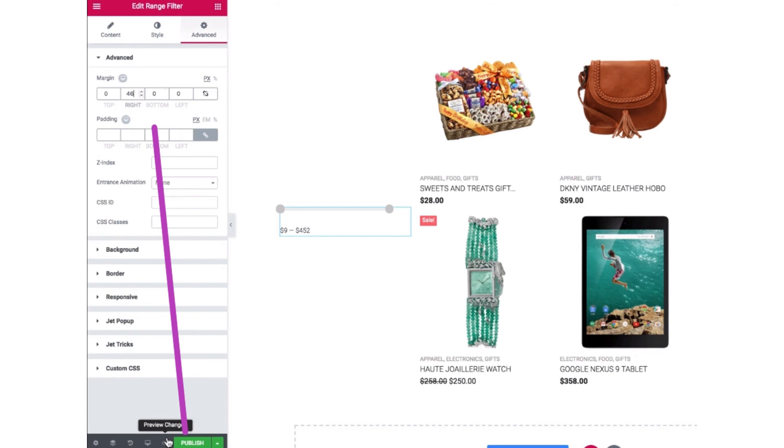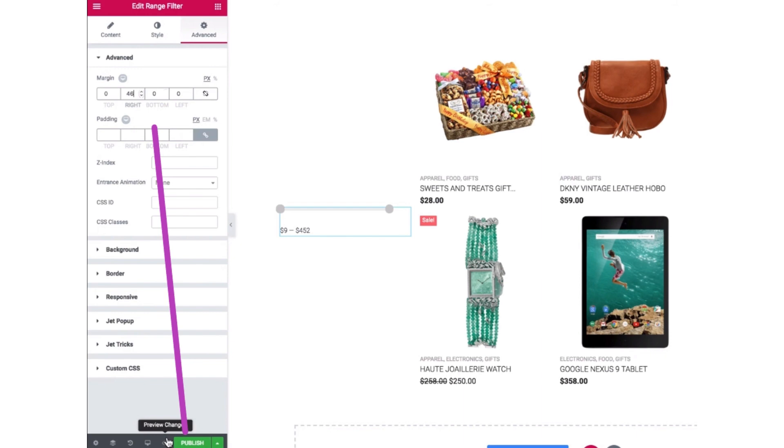And now set the margin. Here I'm going to set it 46. And now after setting it up, click the publish button. So after that it will build the style settings and the widget will be published. So that's how you can add price filter in WooCommerce.